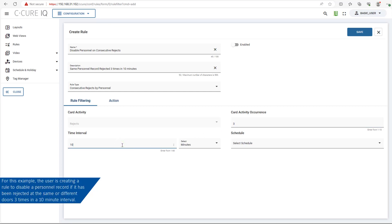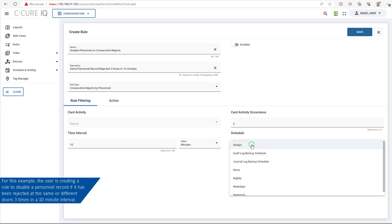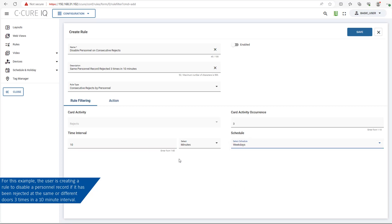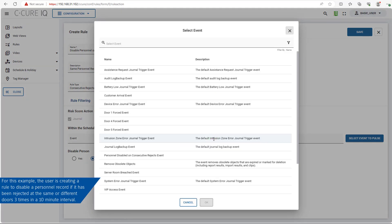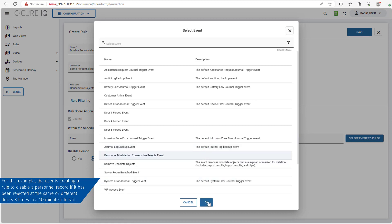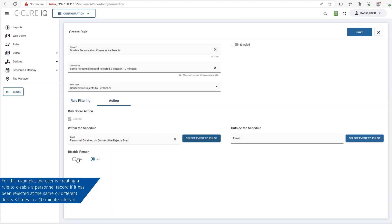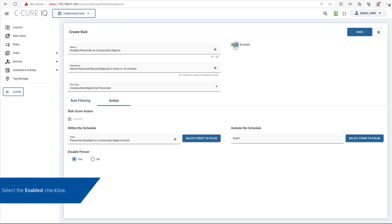For this example, the user is creating a rule to disable a personnel record if it has been rejected at the same or different doors three times in a 10-minute interval. Click the Save button and select the Enable checkbox, then click the Save button again.